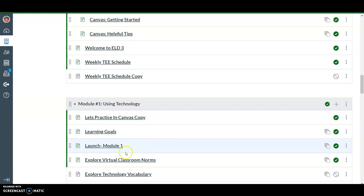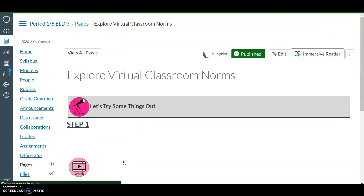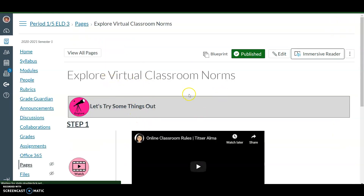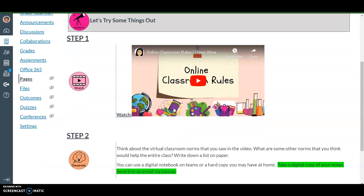You're going to click on 'Explore Virtual Classroom Norms.' Once you get into the exploring virtual classroom norms, number one, watch the video.